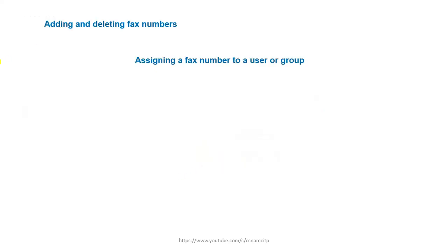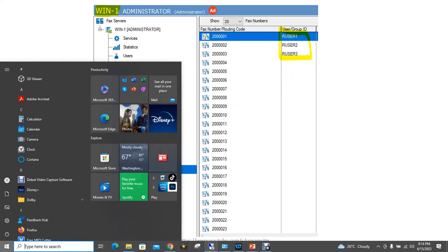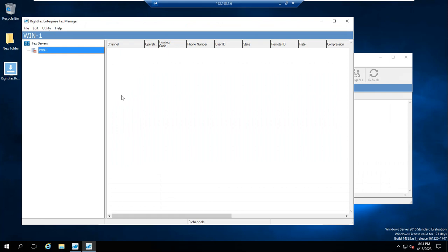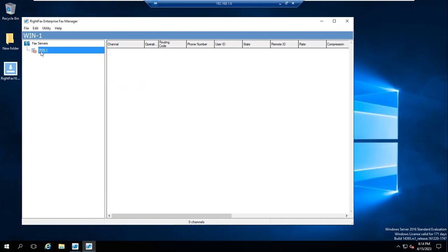In this video we'll cover adding and deleting fax numbers and assigning them to a user or group. My server is win1, and in it I have three users. We'll also check whether I have any group created and assign a fax number to it. Remember: without a fax number, faxes cannot be delivered or received.